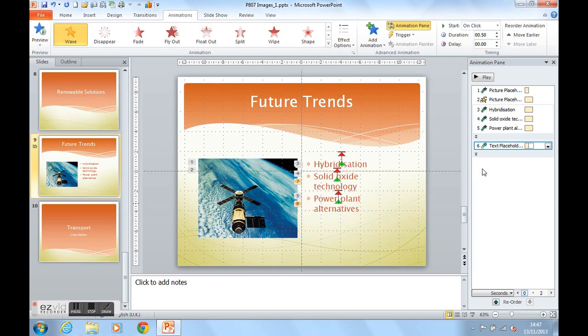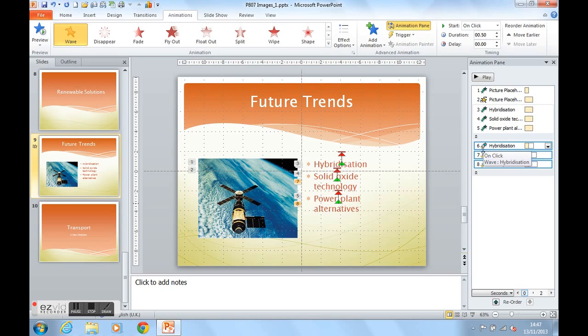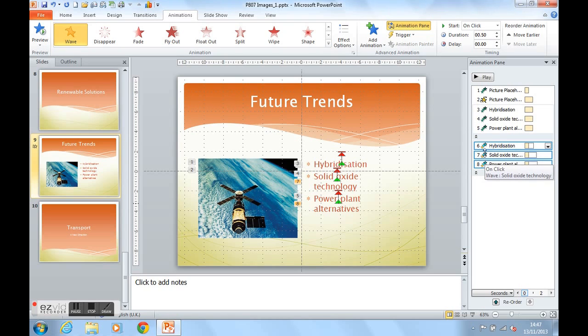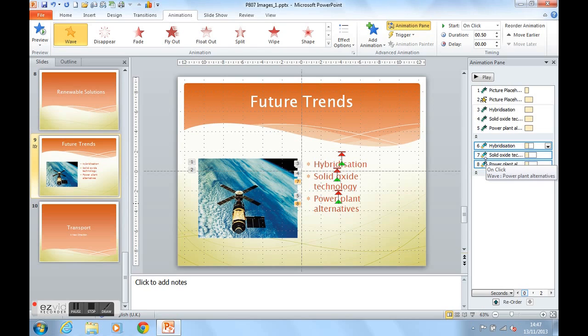We now see another double arrow which we can expand, and these are showing the emphasis effects coming in. One, two, three, and we can see that's using the wave effect.